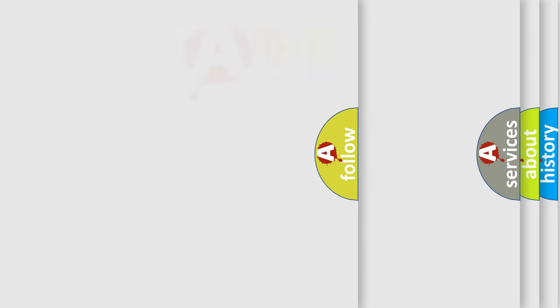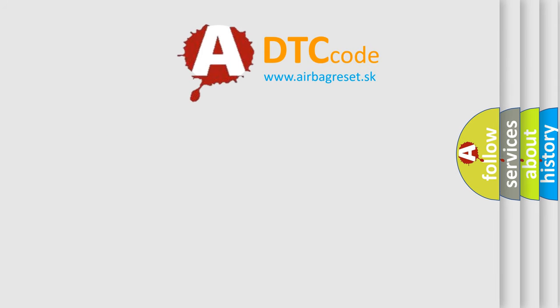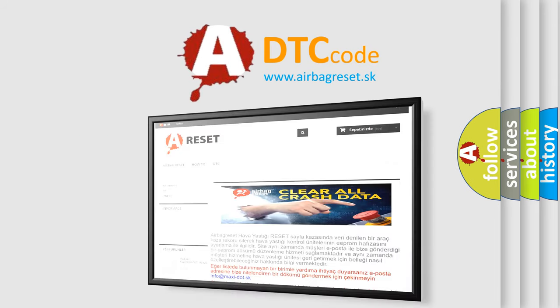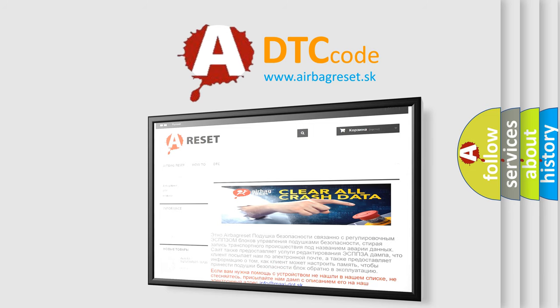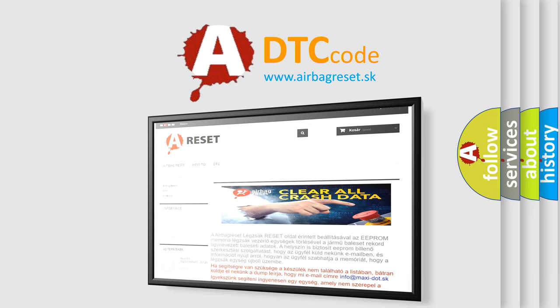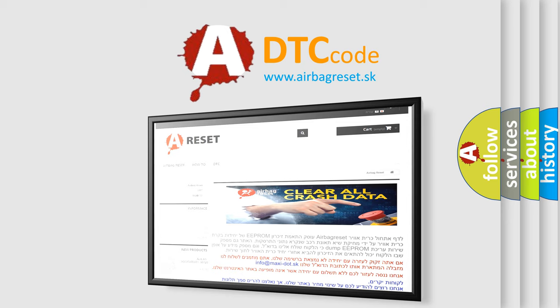The Airbag Reset website aims to provide information in 52 languages. Thank you for your attention and stay tuned for the next video.